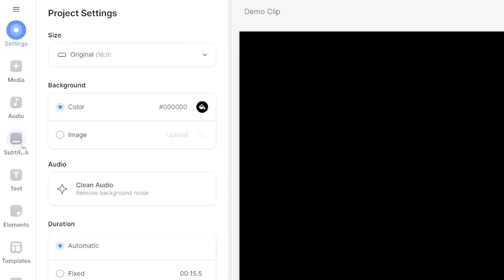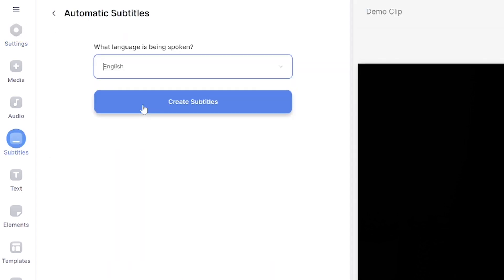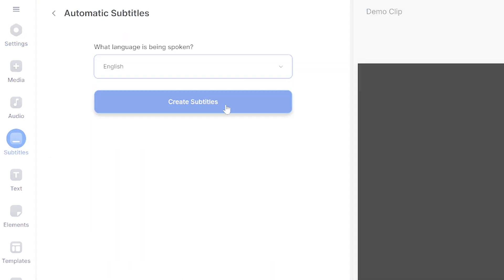Now you're going to click subtitles in the left toolbar, click auto subtitle, choose your language and click create subtitles. Just give that a moment here to transcribe all of that audio.